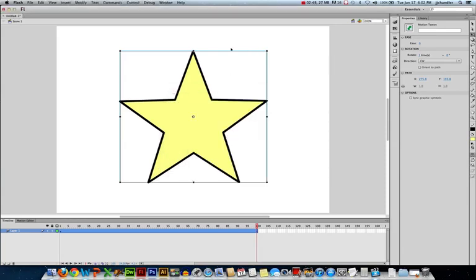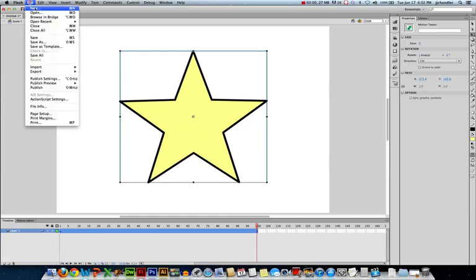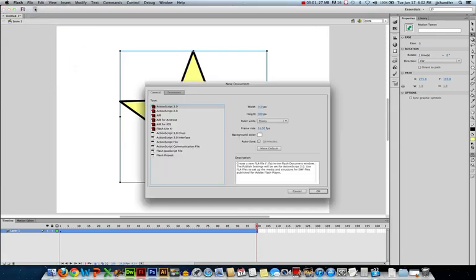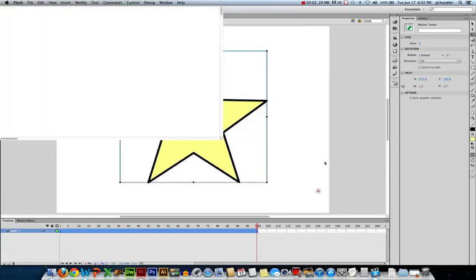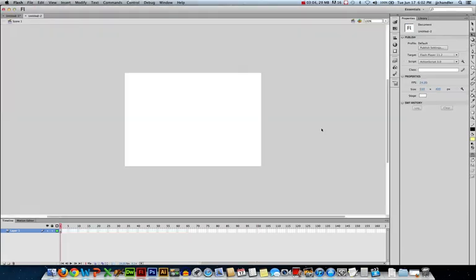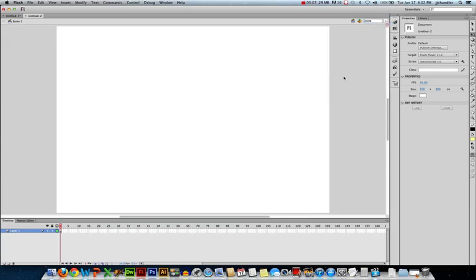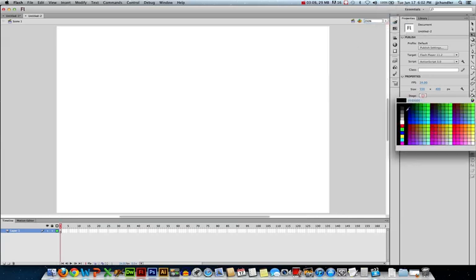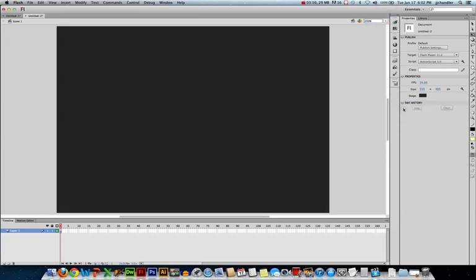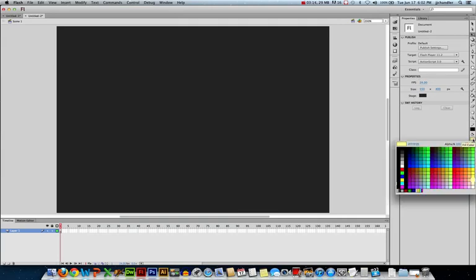I want to show you one more technique that's a little bit more advanced. So rather than having an object that rotates, what if I want an object to rotate around another object? So let's make a new flash file. We'll just accept the defaults. I'm going to zoom in. And I'm actually going to change my background color. So this is going to be outer space.